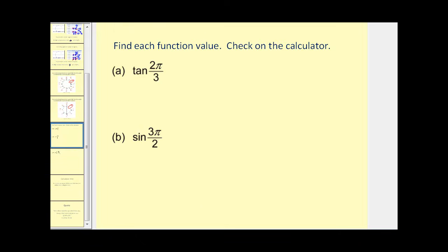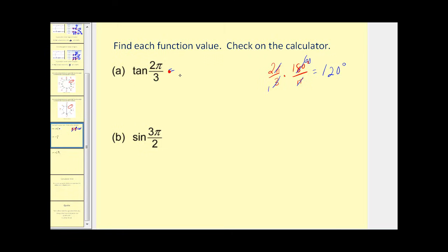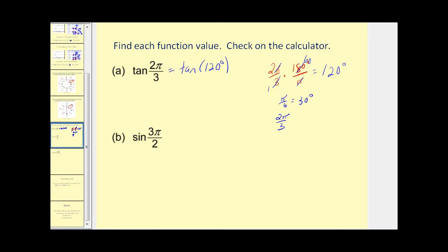Let's look at a couple of trigonometric function values. Since you may not be comfortable with radians yet, let's convert two pi over three to degrees: two pi over three times 180 degrees over pi simplifies to 120 degrees. So we need the tangent of 120 degrees. Another way to see this: two pi over three converted to a denominator of six is four pi over six, which equals four times 30 degrees, giving 120 degrees.